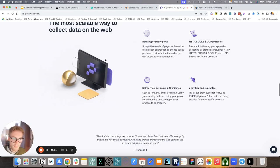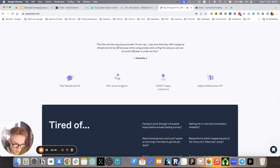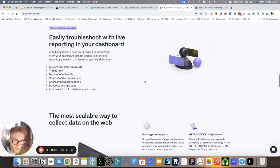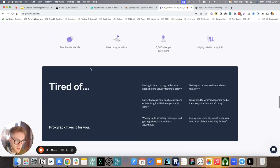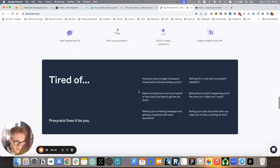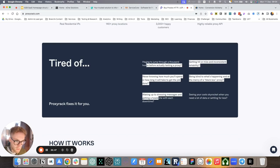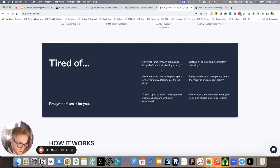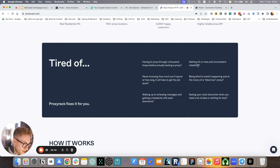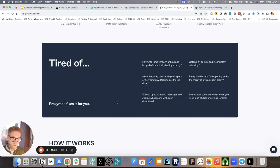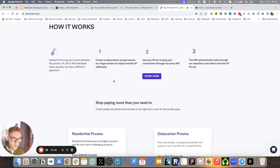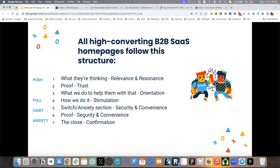For ProxyRack, we have reviews. We have mentions, again, repeating what we just said here in a more concise and easy to scan way. And then again, addressing all of these problems. Tired of having to jump through a thousand hoops before actually testing a proxy, getting hit or miss, inconsistent reliability. So all specific vivid problems that these people have in mind. And then we mentioned ProxyRack fixes it for you.